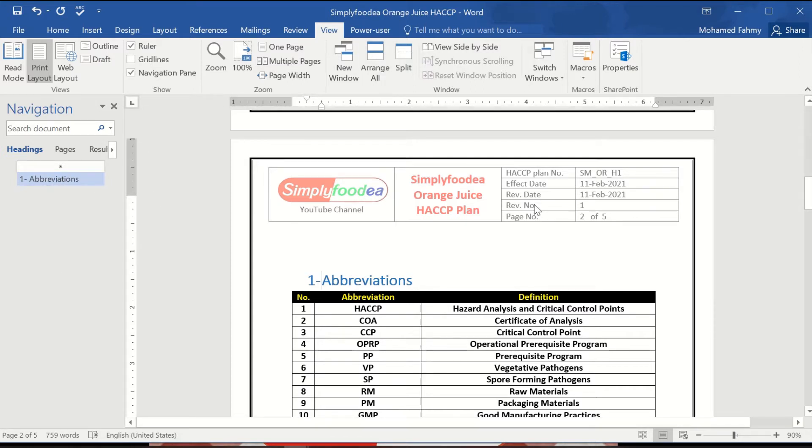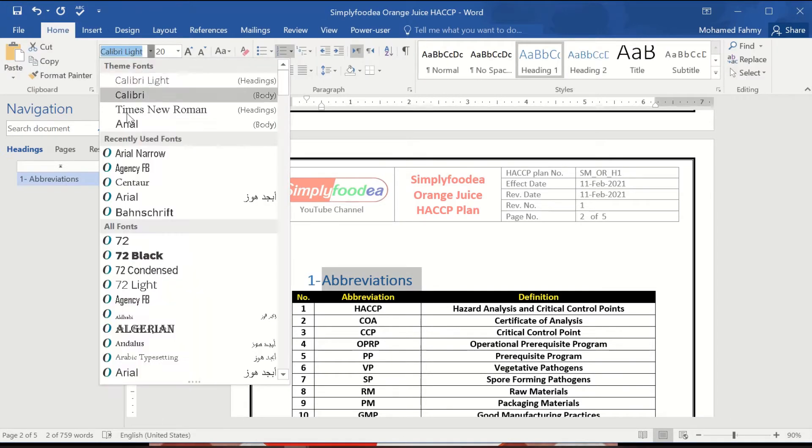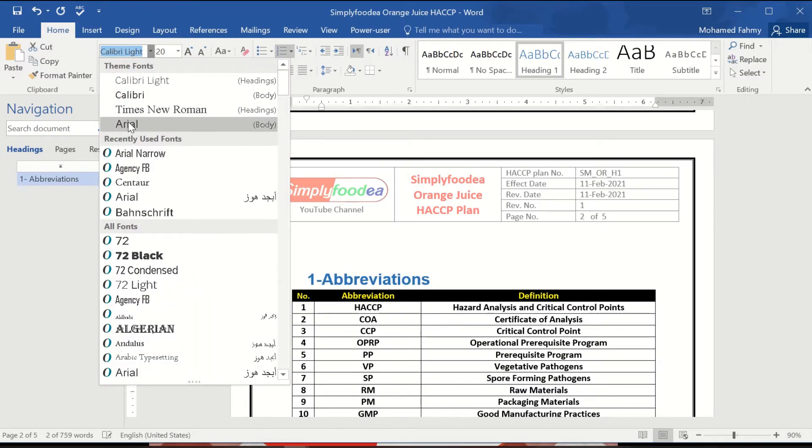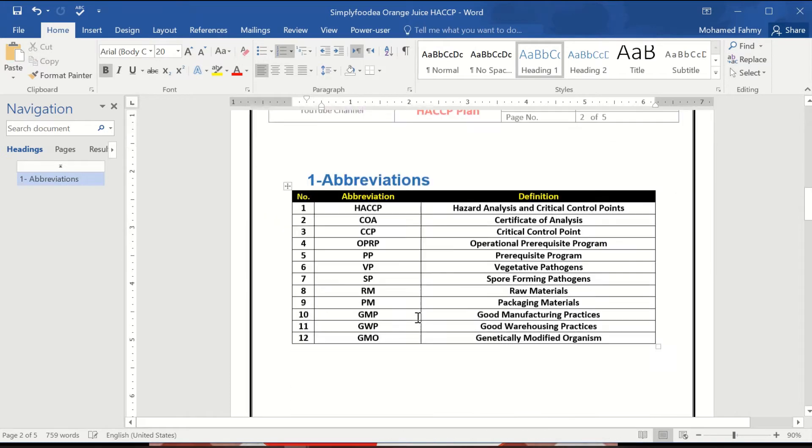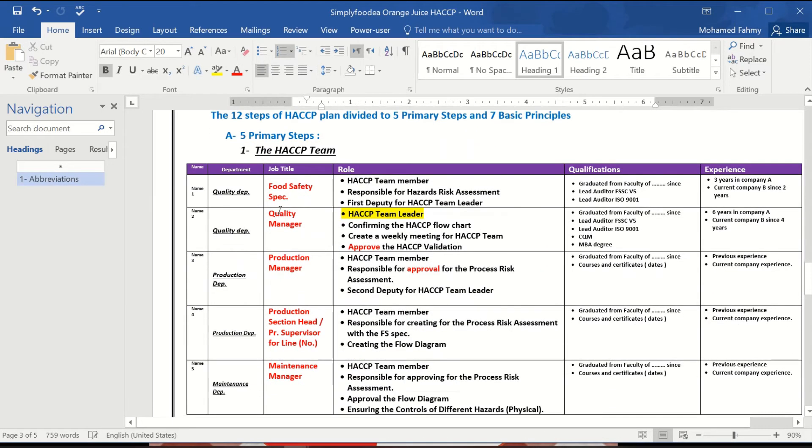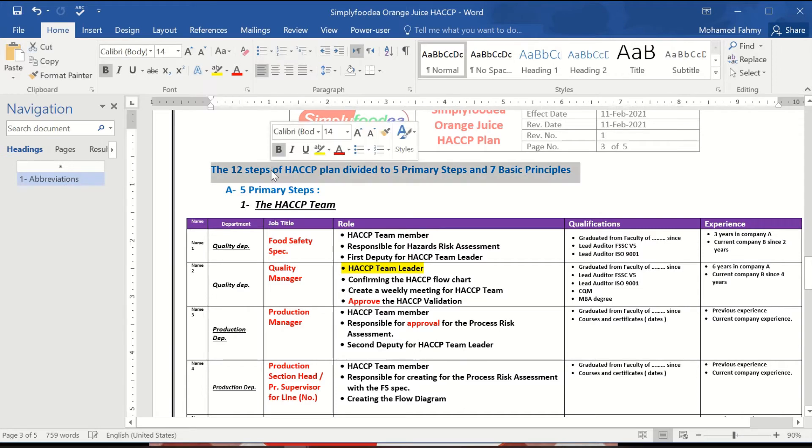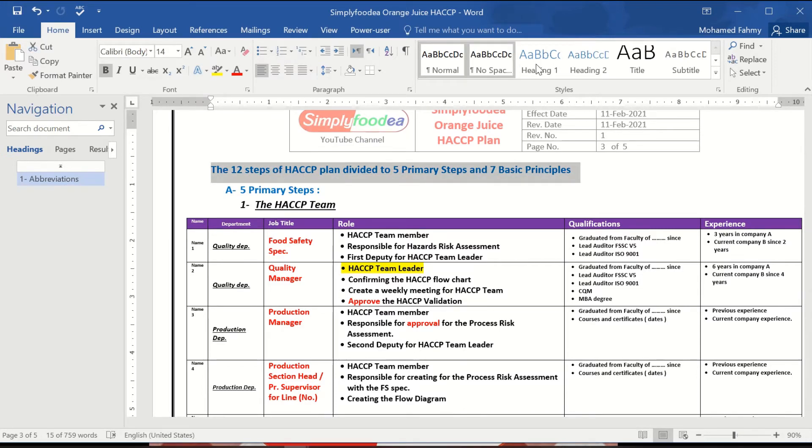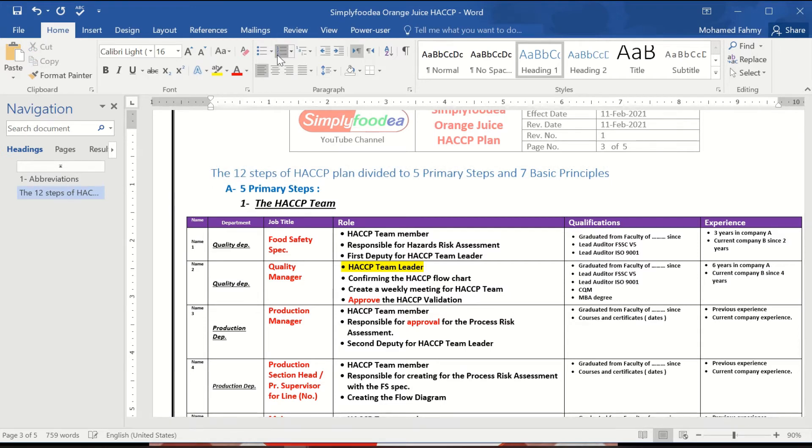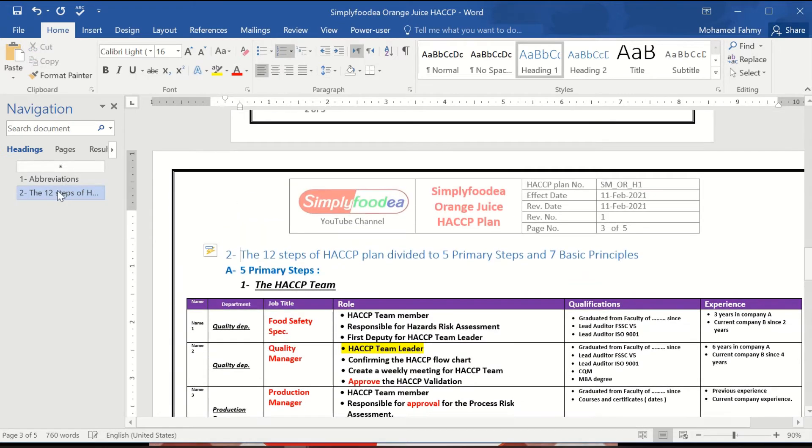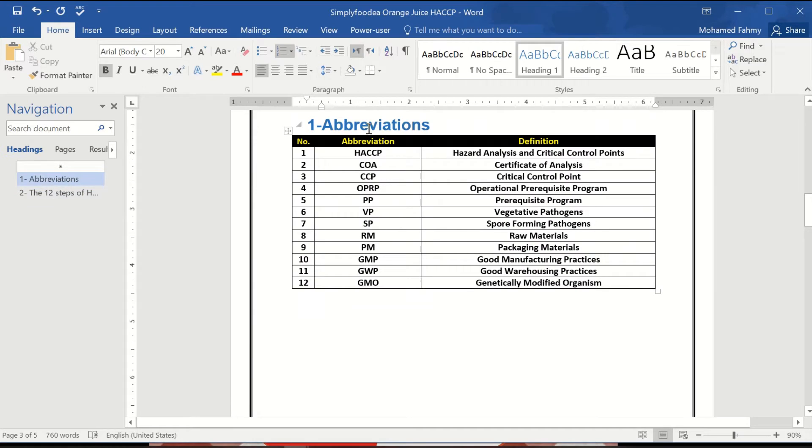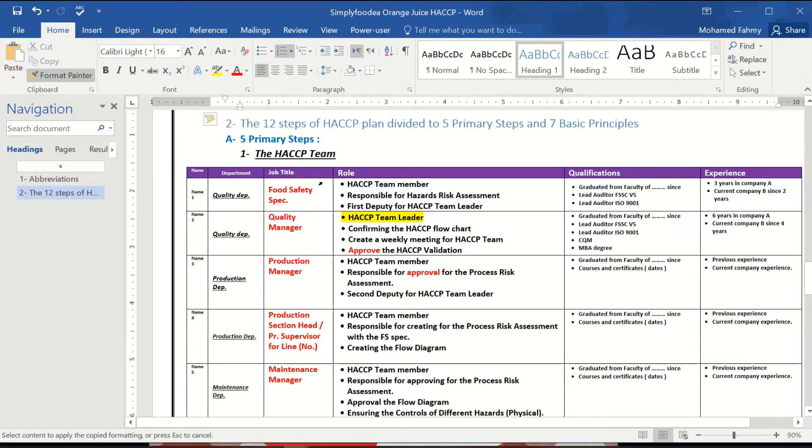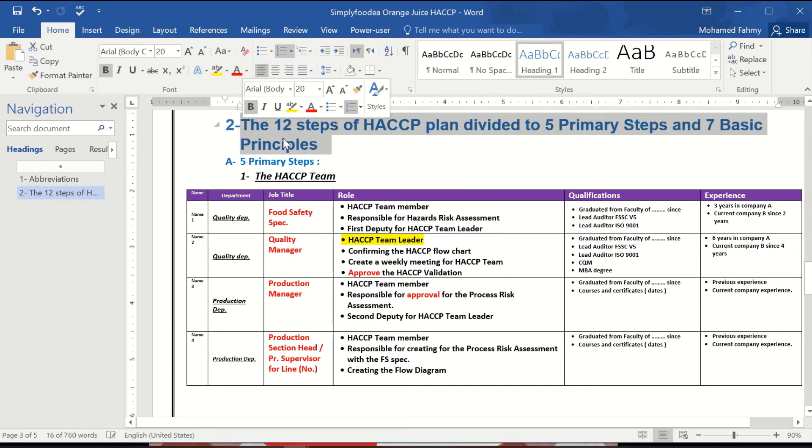This is abbreviation. Other thing we can come here to the 12 steps to be also heading number 1, but it will be number 2. So we can go direct to abbreviation and take this and go direct to the 12 steps of HACCP. Will be the same as the abbreviation, how to easily access your document.